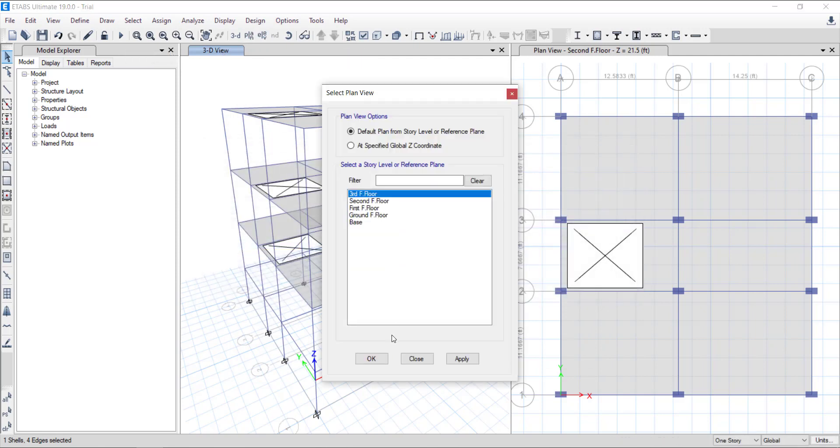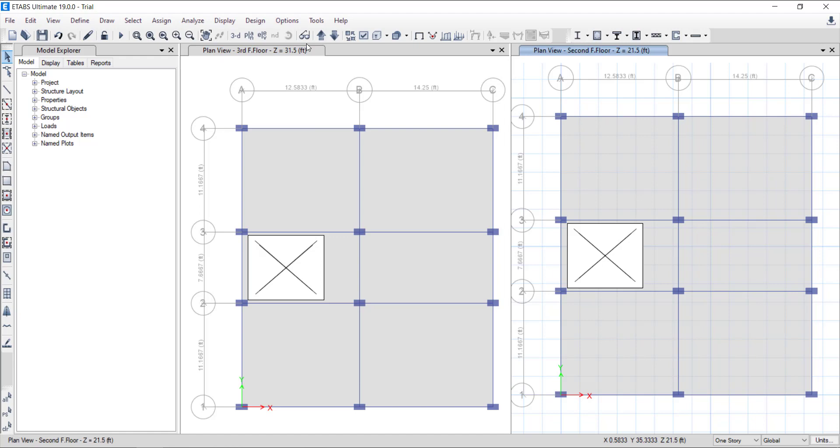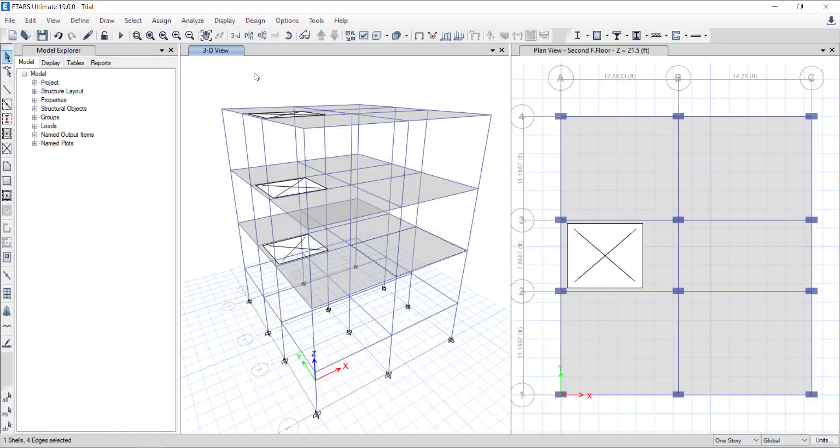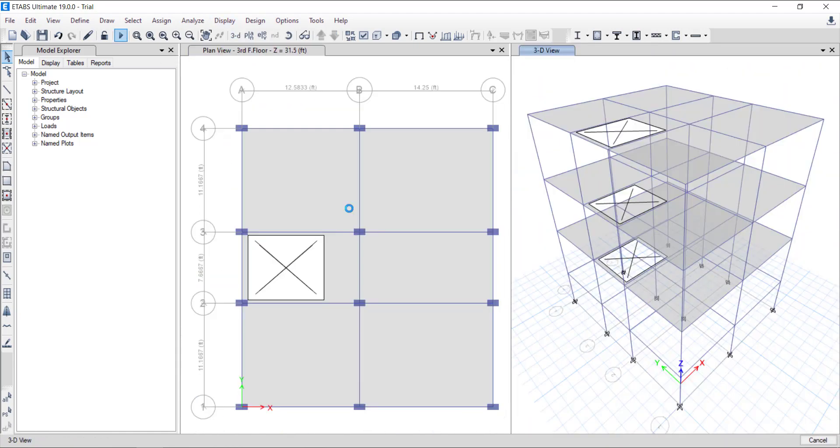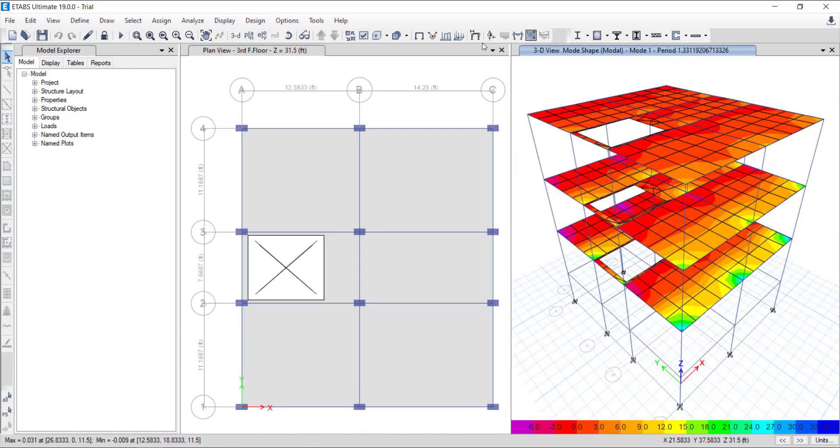Now let's run the analysis using the button shown in the toolbar or F5 on the keyboard. Our analysis run is complete.